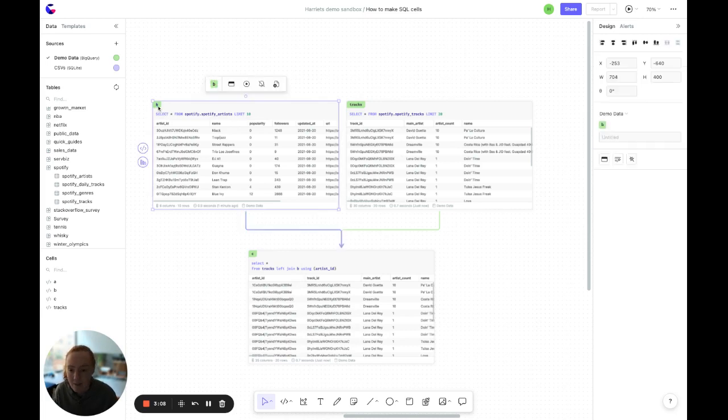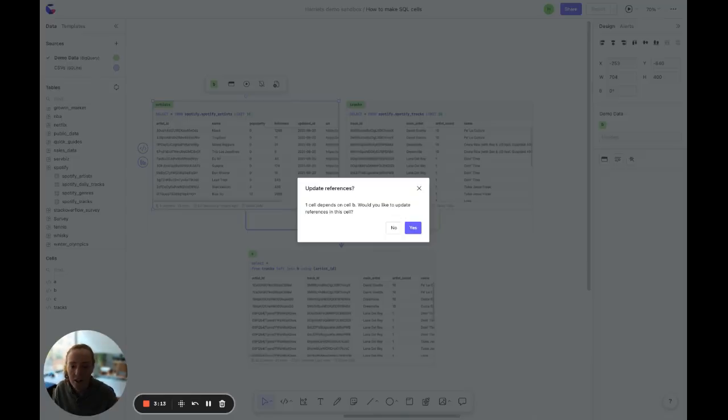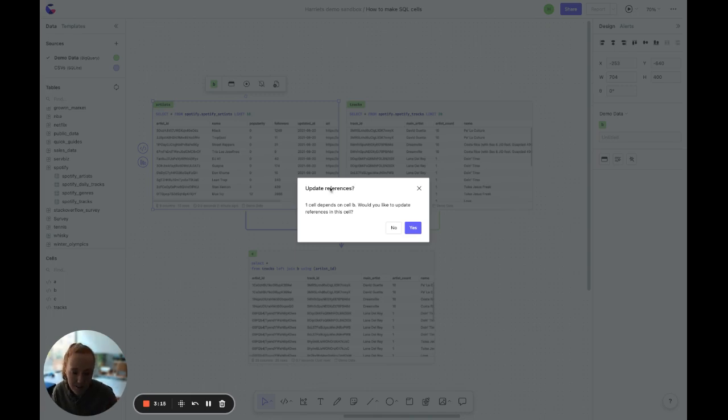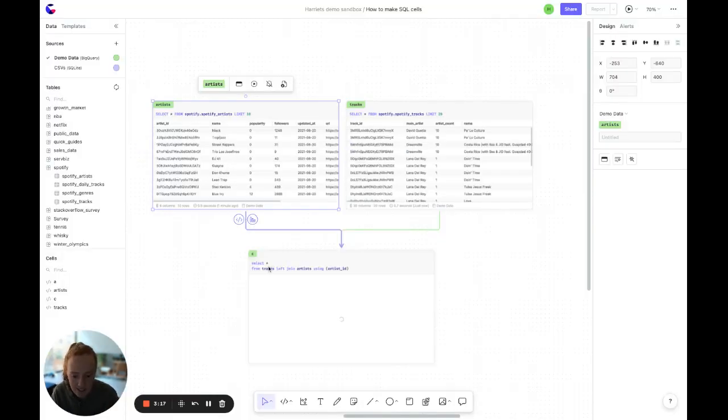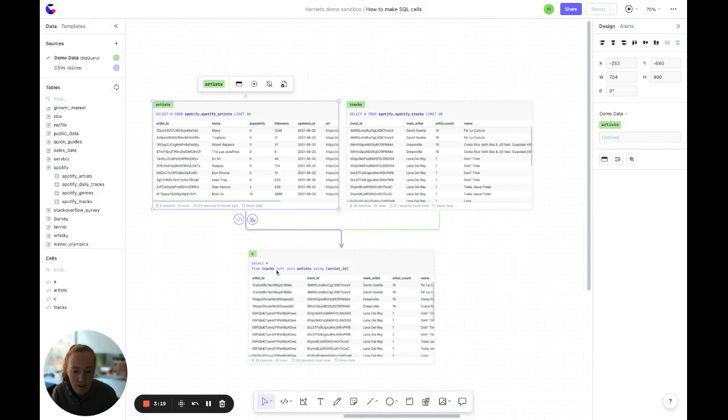This is the same with names. So for example, if we change the cell name up here to artist, we get the option to update all dependent cells. And now you can see in cell C that it's referring to artist instead of its previous name.